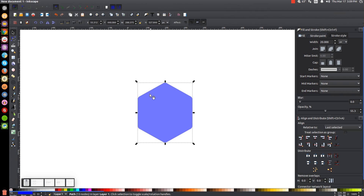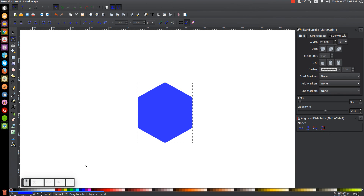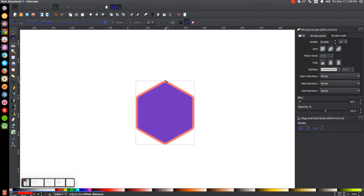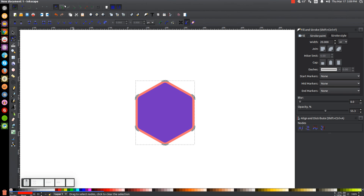With this selected, come up here and go to Path and choose Linked Offset. Then make that red. Grab the little node up here and just pull it out maybe about that much. Then we can finalize that by converting it to a path — go to Path, Object to Path. You'll see all these little nodes show up, which means it's finalized.